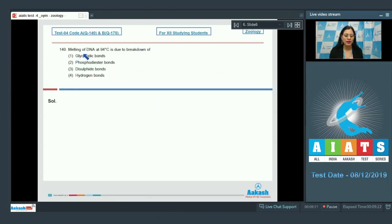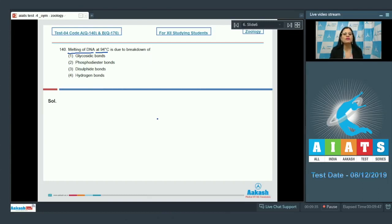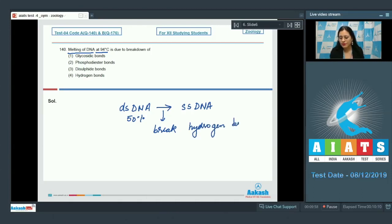Question number 140: Melting of DNA at 94 degrees Celsius is due to breakdown of which bonds? The options are glycosidic bonds, phosphodiester bonds, disulfide bonds, and hydrogen bonds. Melting of DNA at 94°C, or denaturation, is defined as the temperature at which 50% of double-stranded DNA changes to single-stranded DNA, by breaking hydrogen bonds between complementarily base-paired nucleotides. So the correct answer is option number 4 — hydrogen bonds.